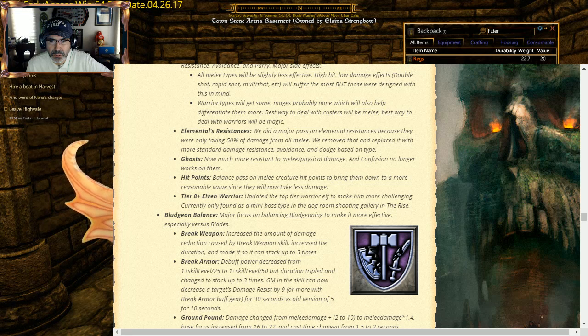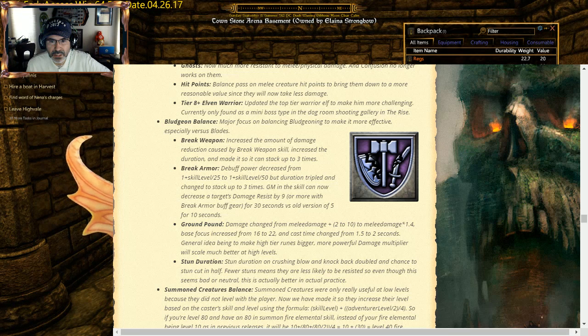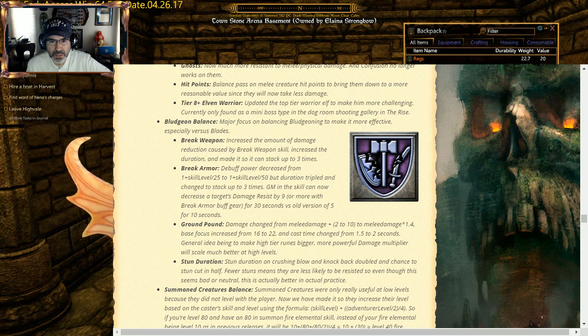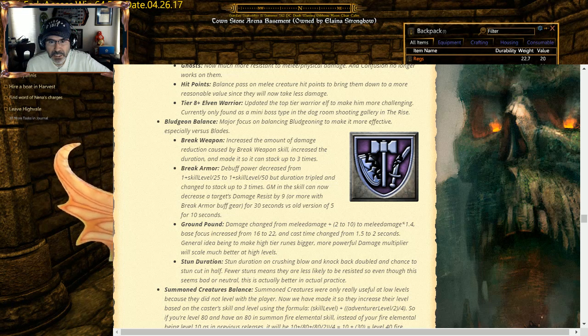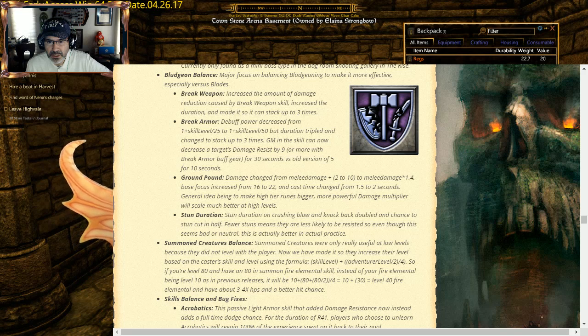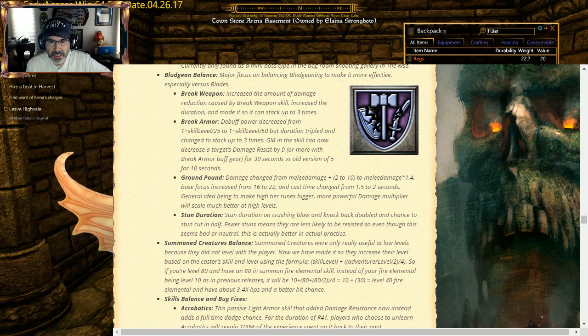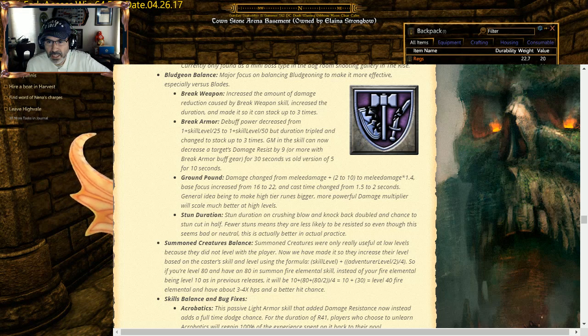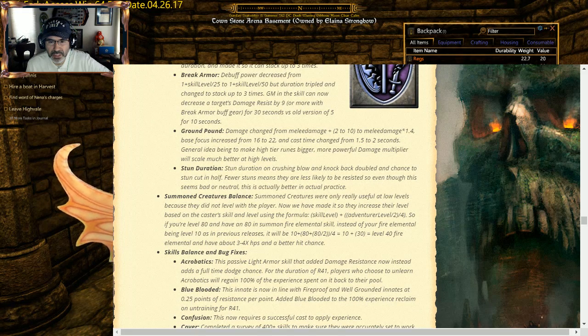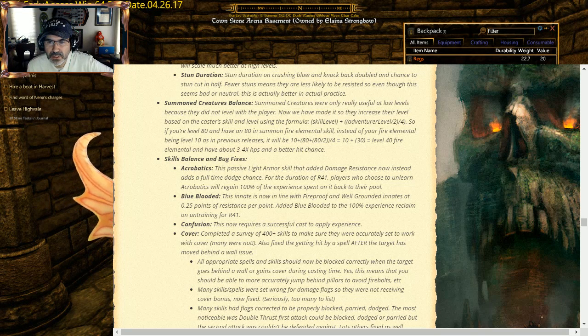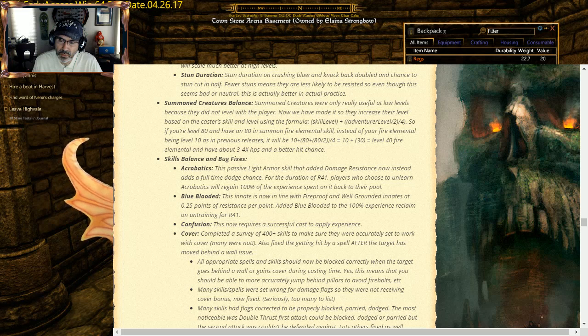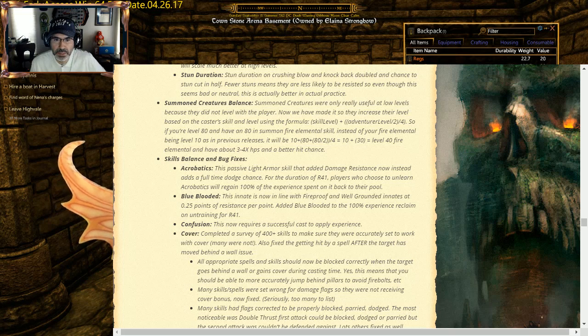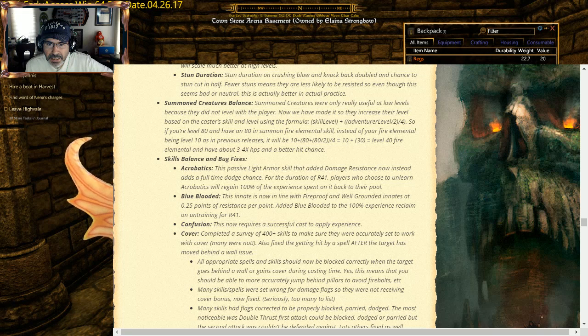Bludgeon: worked on bludgeon. Increased the amount of damage reduction of the Break Weapon skill. Break Armor debuff power decreased from plus one skill level divided by 25 to plus one skill level divided by 50, but the duration is tripled and changed to stack up to three times. Sweet. Ground Pound damage changed from melee damage 2 to 10 times 1.4 base focus to 16 to 22 cast 1.52 seconds. Stun duration on Crushing Bullet knockback doubled, and chance to stun cut in half. So they made it more effective, but your ability to do it is a little bit less on that. Summon creatures: summon creatures are only useful at low levels. So this is what I talked about. So they basically, you have a formula, you can go out there and look at it. Basically it's going to make them a little bit stronger based upon your adventure level and your casting level of that elemental skill.